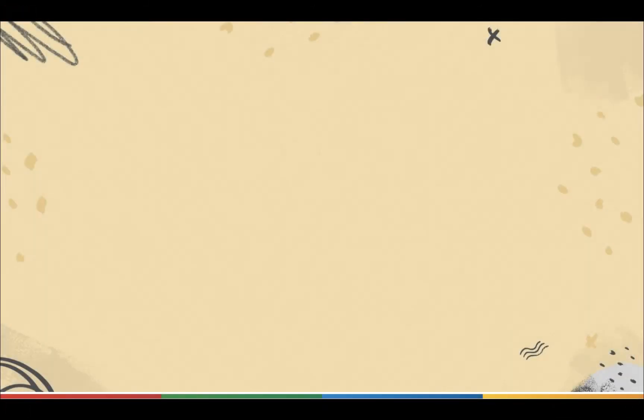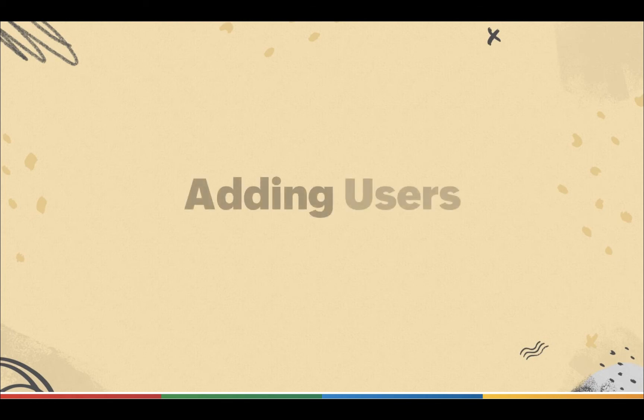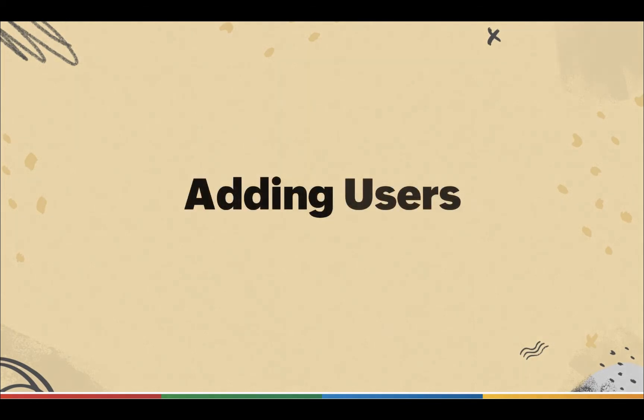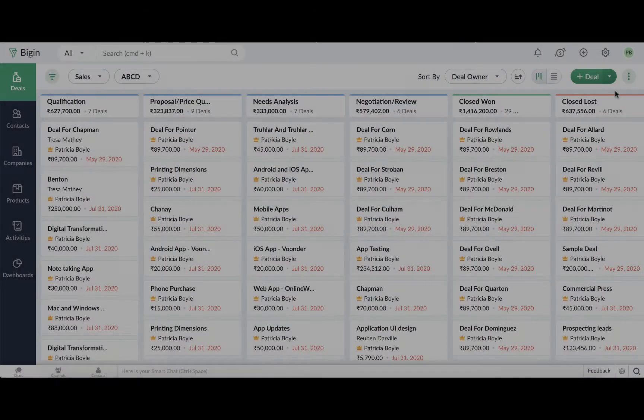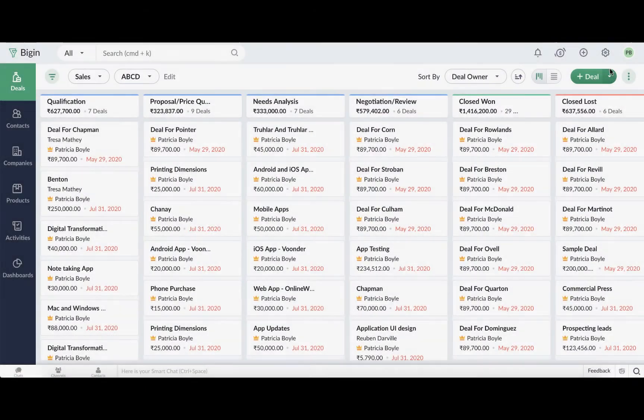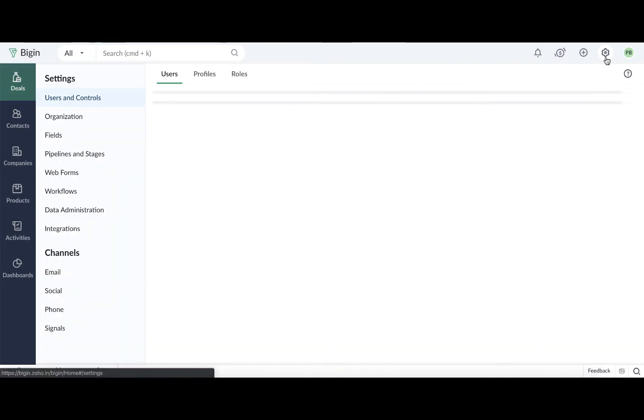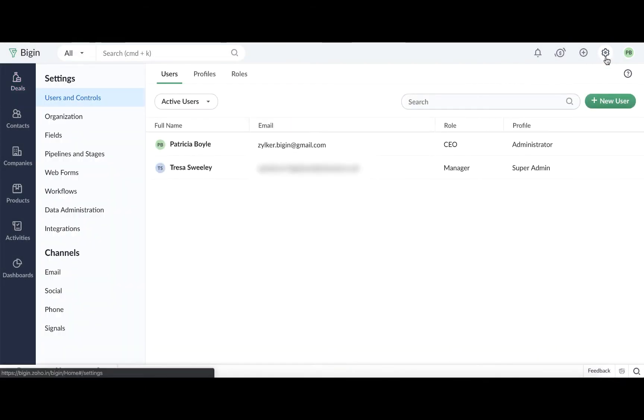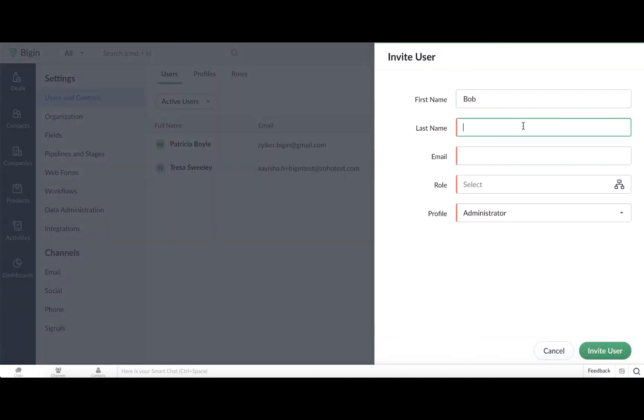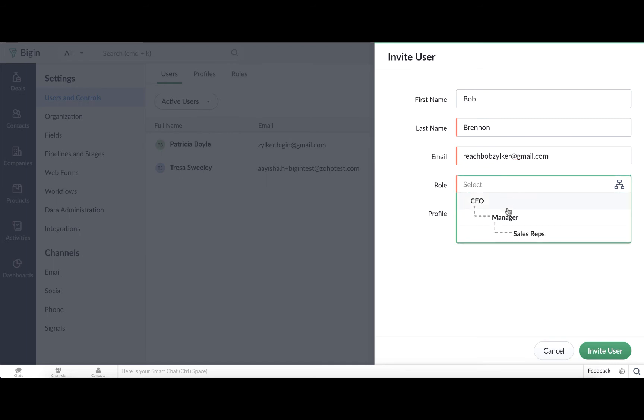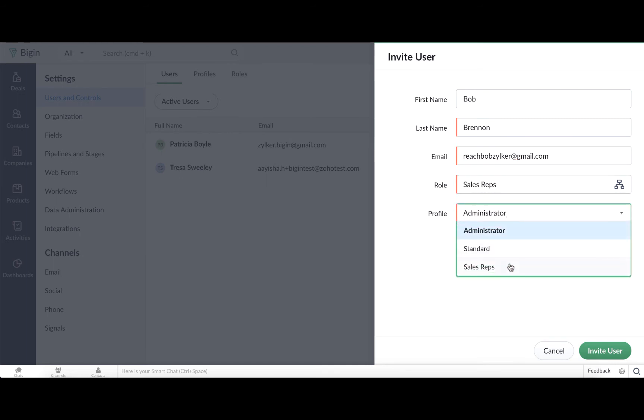Now that we have a role and a profile created for Sales Reps, we can go ahead and add Bob and Brenda as users. Go to Settings, and under Users and Control, click the New User button. Just add their name, the email address to which the email invite needs to be sent, and finally select the role and the profile for this user.